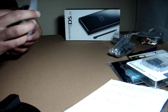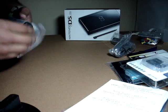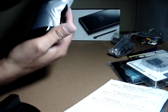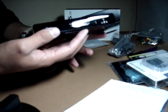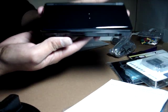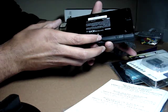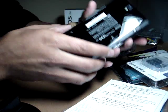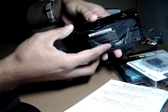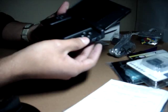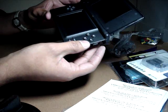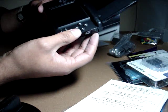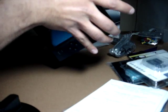And now, the Nintendo DS. Whoa. It's very small. I don't want to put my fingerprints on.